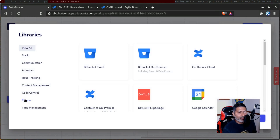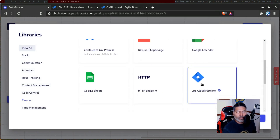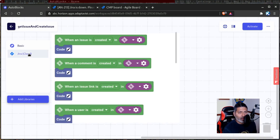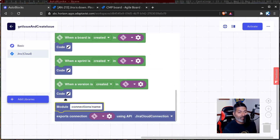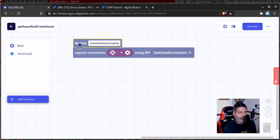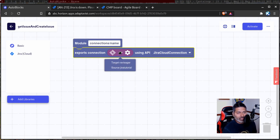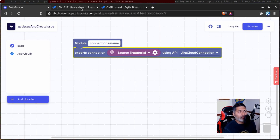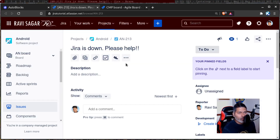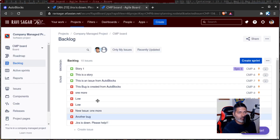The first thing I will do is add a library for Jira Cloud. We will use one library, one module, for connecting to the source Jira instance, and one more block for connecting to the target Jira instance. The good thing about this block is that you can select your connection. In this case, I want to first get the issue details from the source Jira instance — which is this issue called 'Jira is down, please help' — and then create the same issue in my target Jira instance.